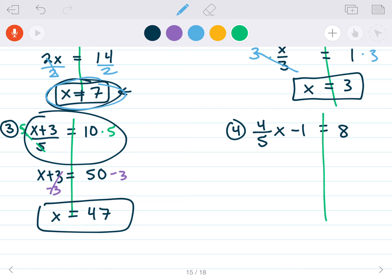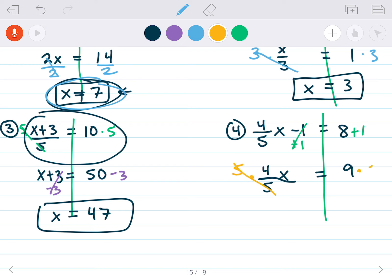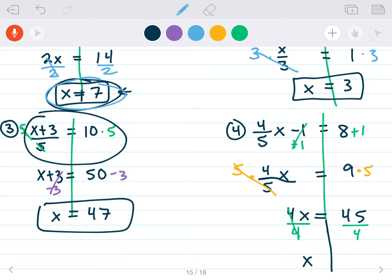For (4/5)x minus 1 equals 8: subtraction by 1 is furthest, so add 1 to both sides — getting (4/5)x equals 9. Then to undo division by 5, multiply both sides by 5 — getting 4x equals 45. Divide both sides by 4 — x equals 45 over 4.